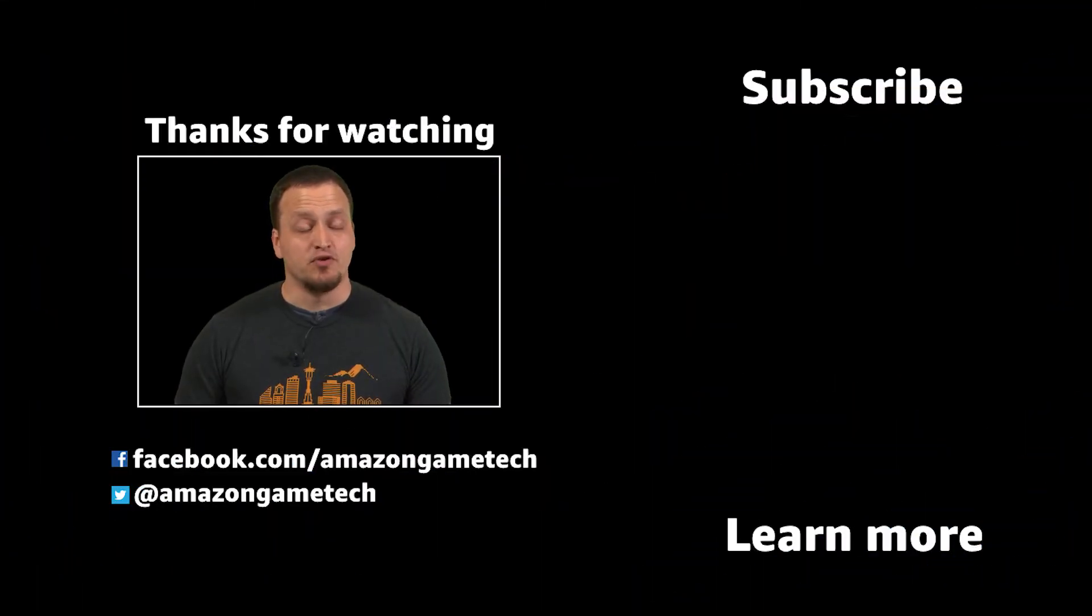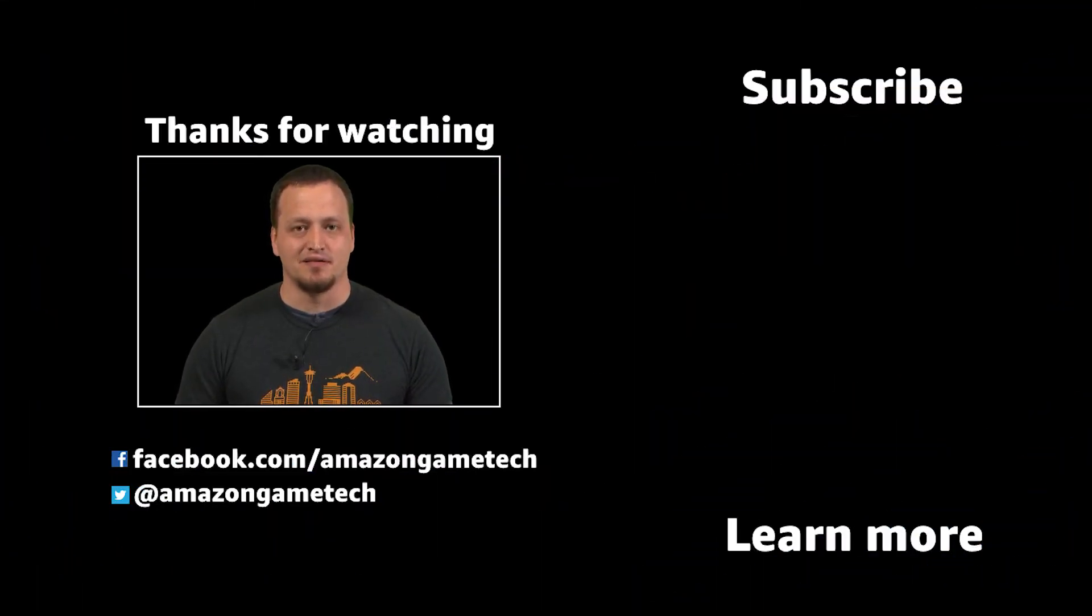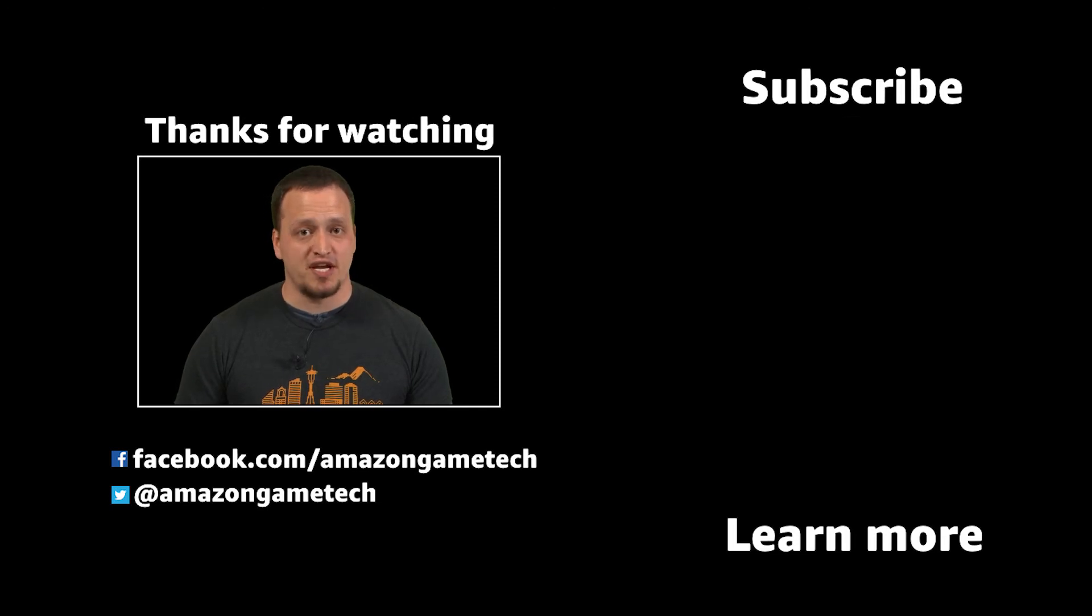Thanks for watching. If you liked this series, leave a comment below and hit that like button. Also, make sure to subscribe to the channel to get the latest updates.